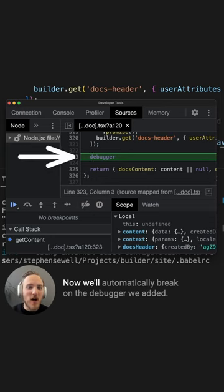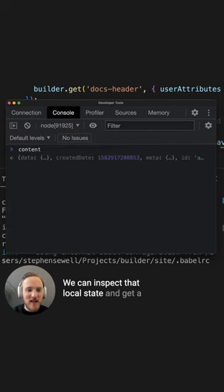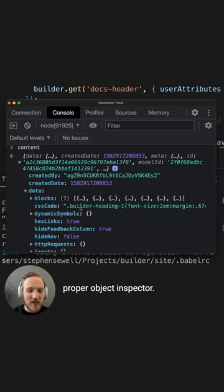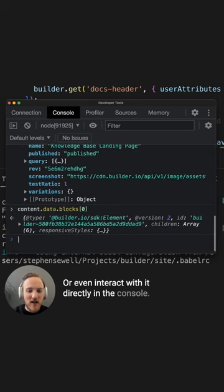Now, we'll automatically break on that debugger we added. We can inspect that local state and get a proper object inspector, or even interact with it directly in the console.